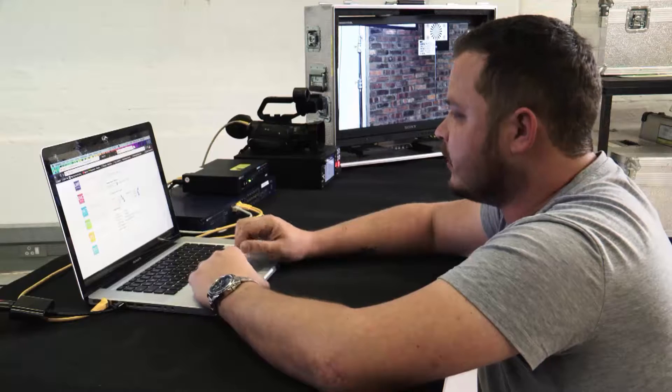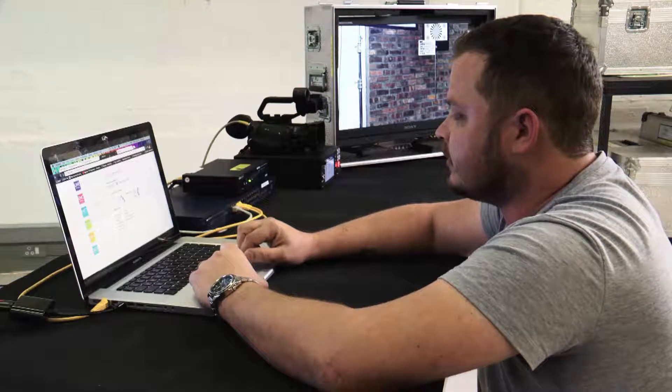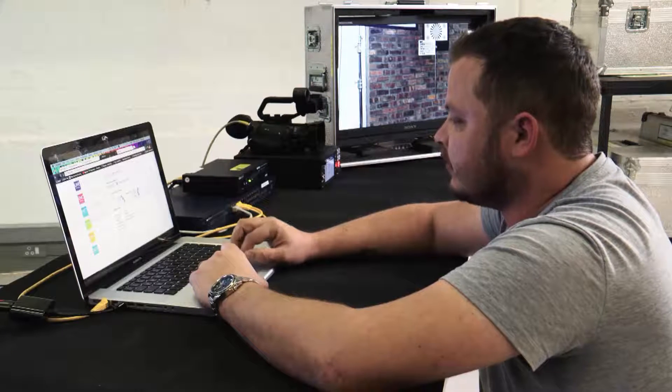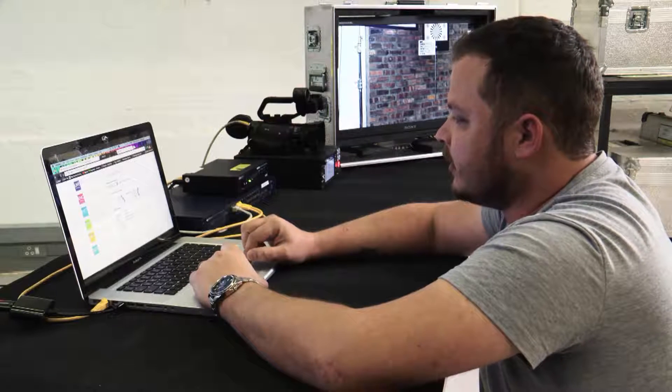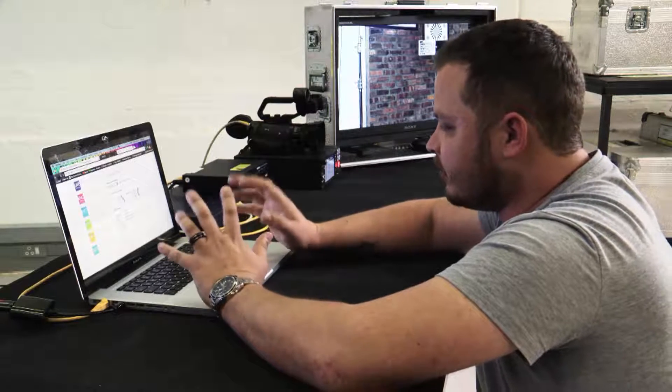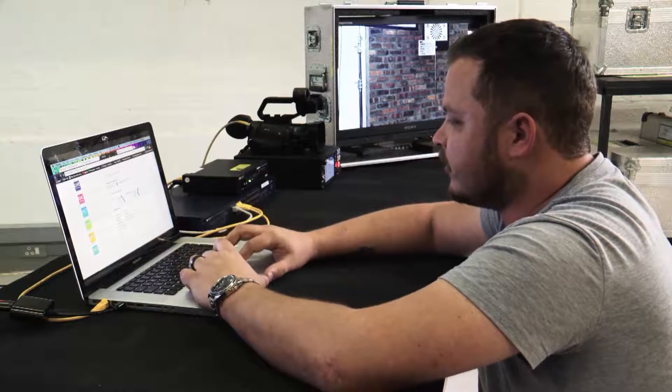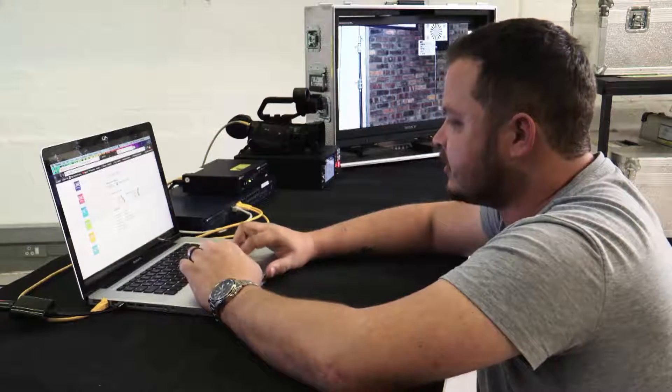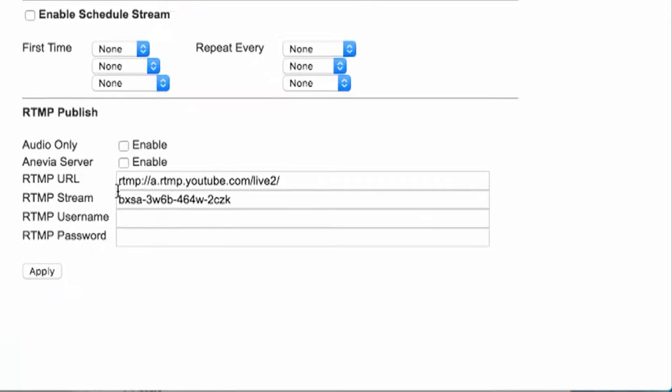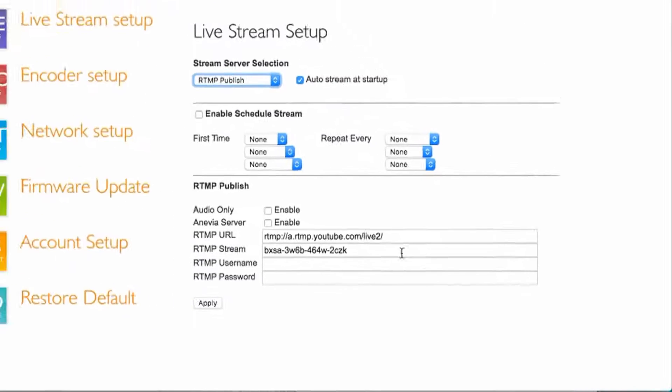Alright, so with your live stream setup on the NVR, it's very important that you copy and paste your YouTube URL and your stream key. Without your stream key it won't work.